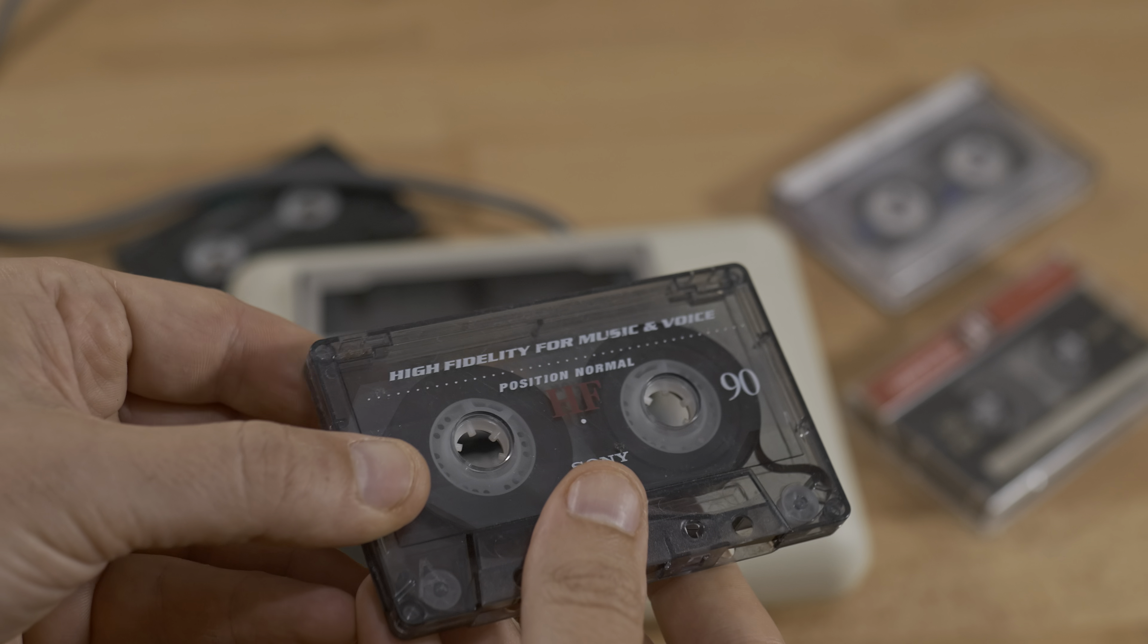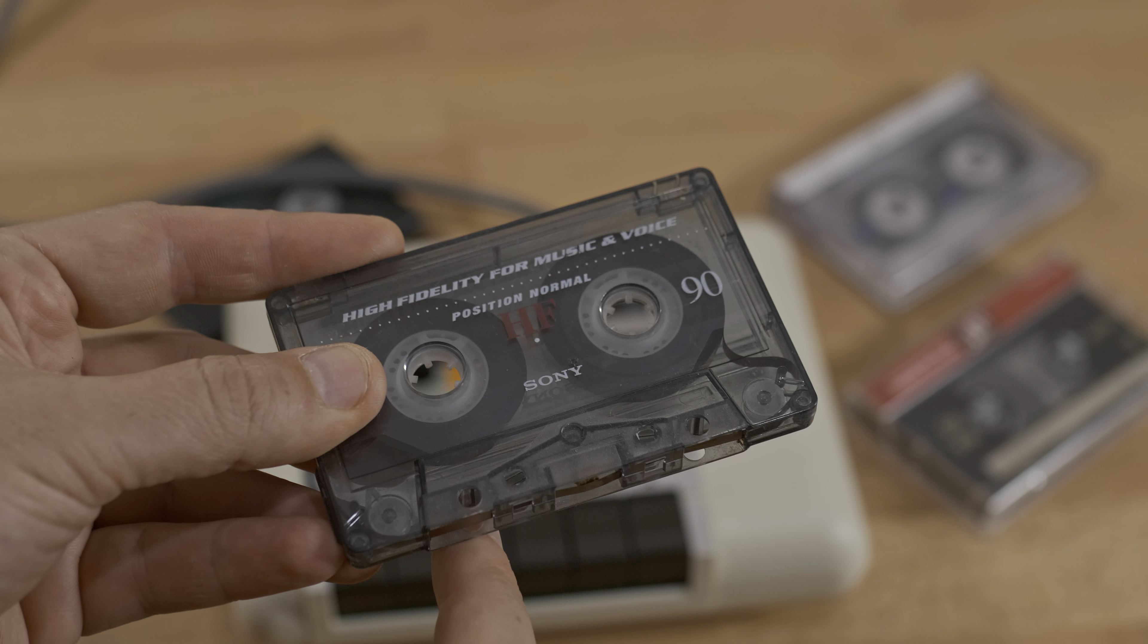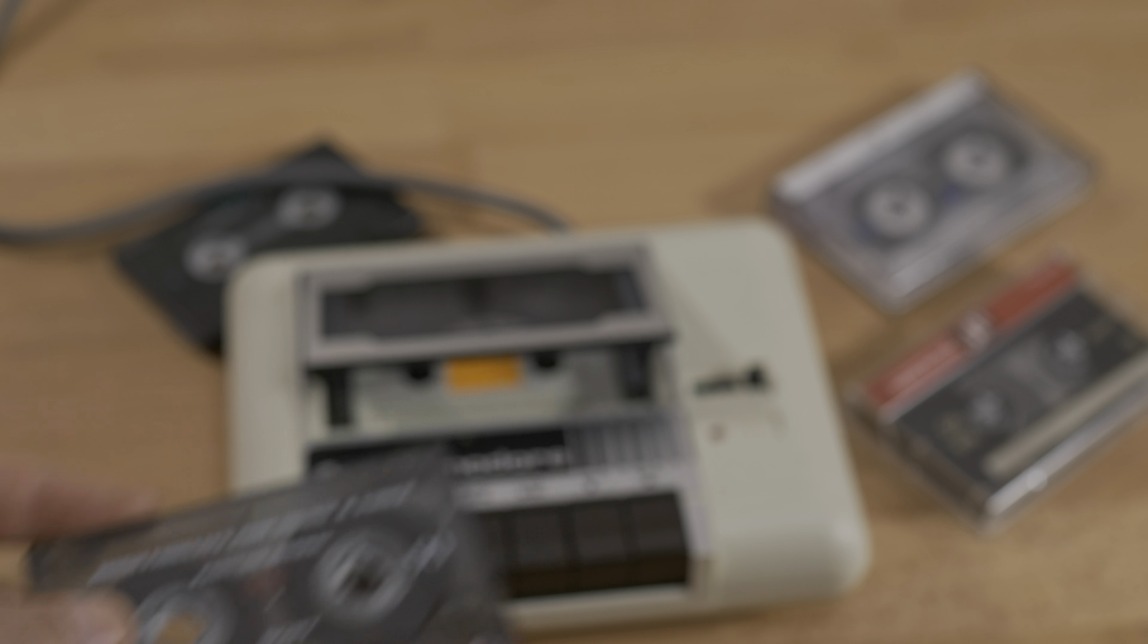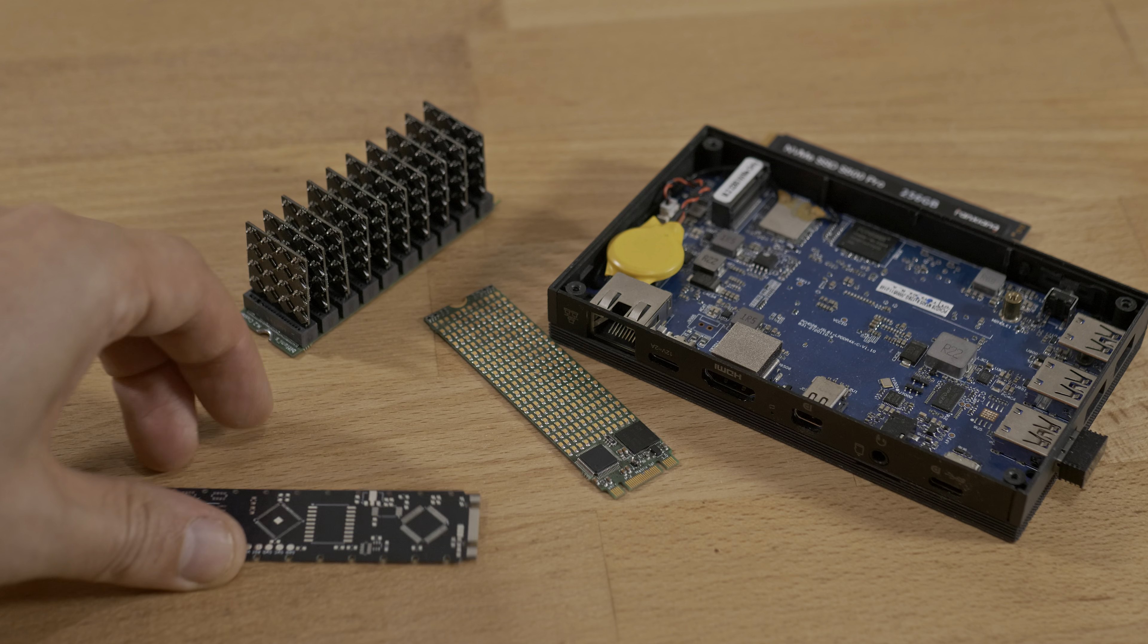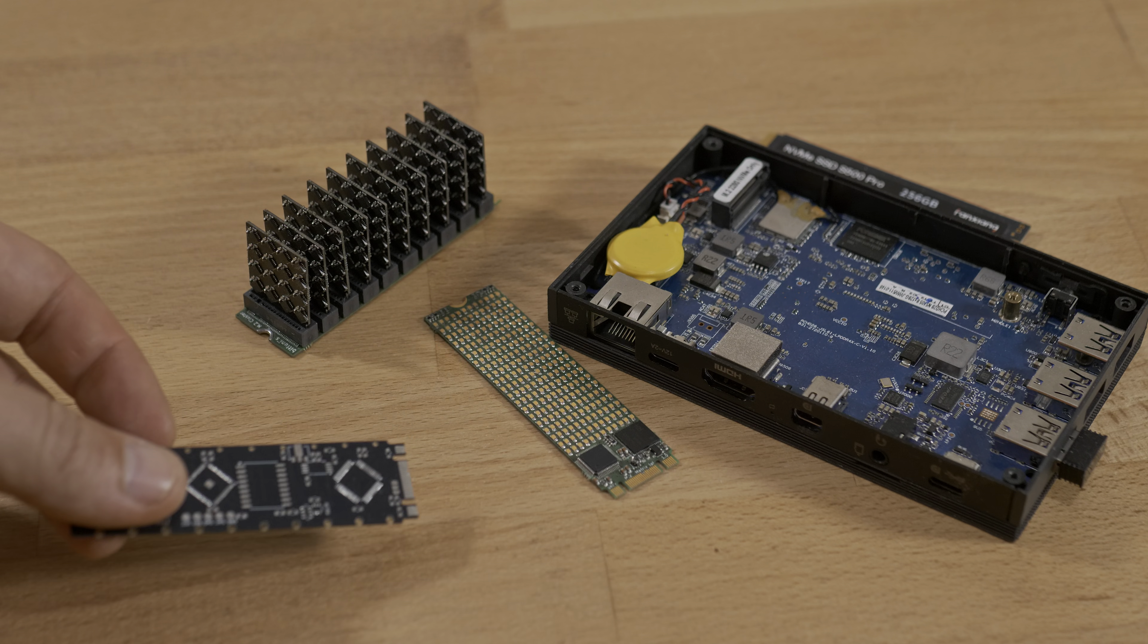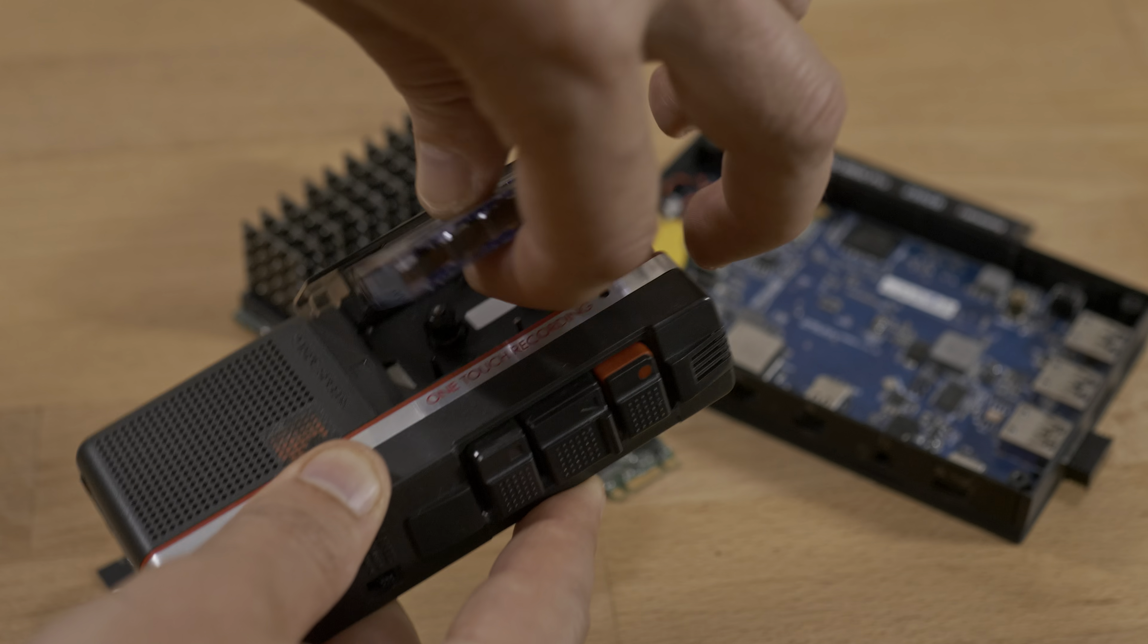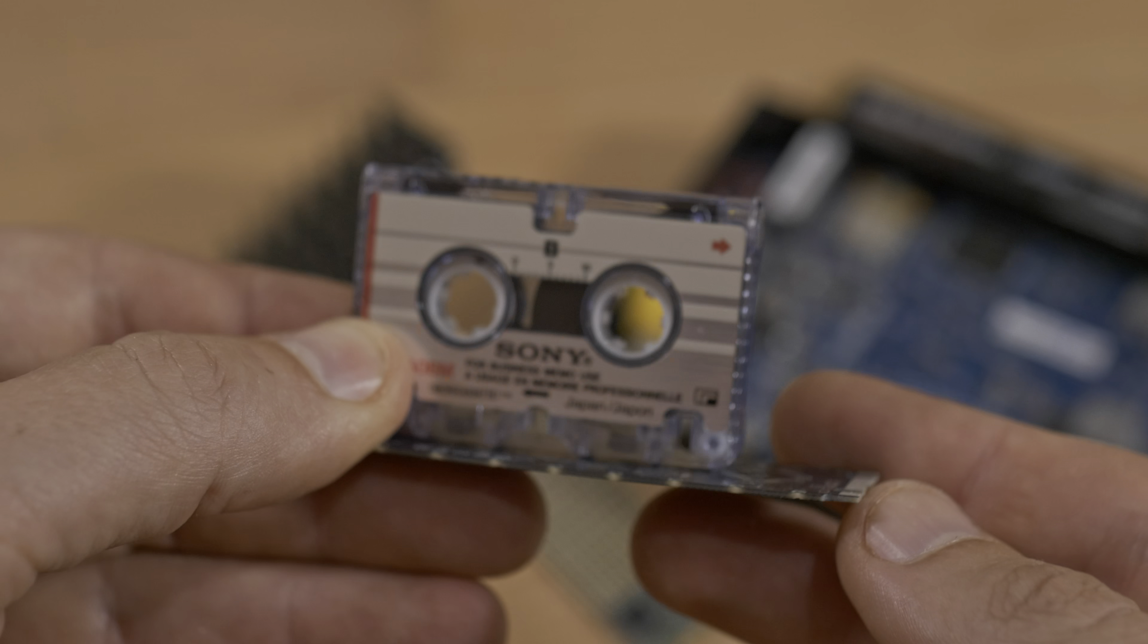I was curious if I could manage to store and restore data on audio tapes. At first I wanted to make another ridiculous M.2 device using tiny microcassettes from dictaphones.